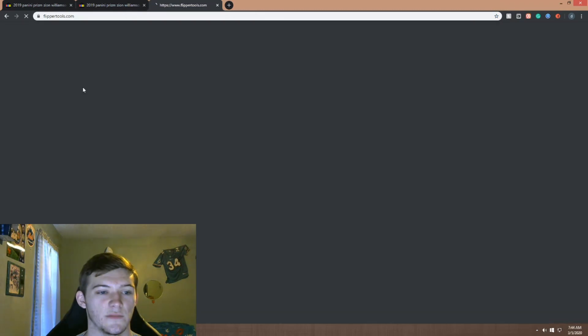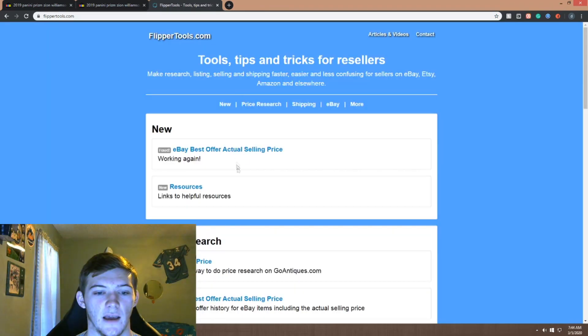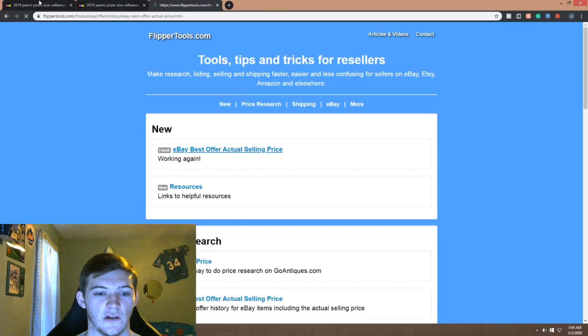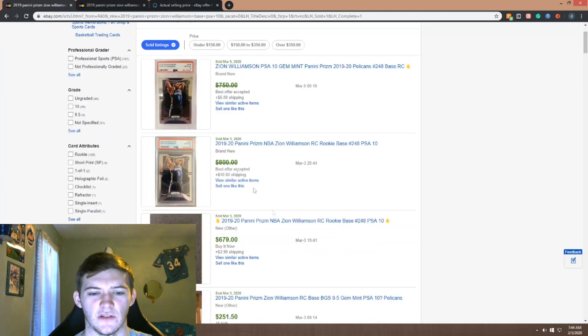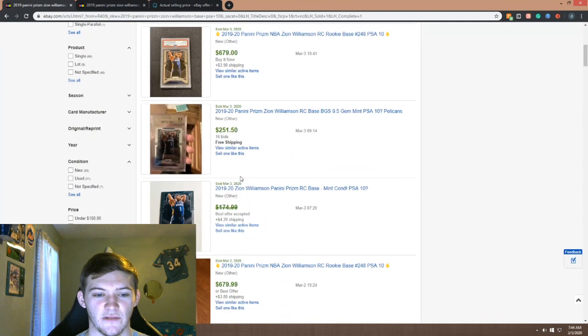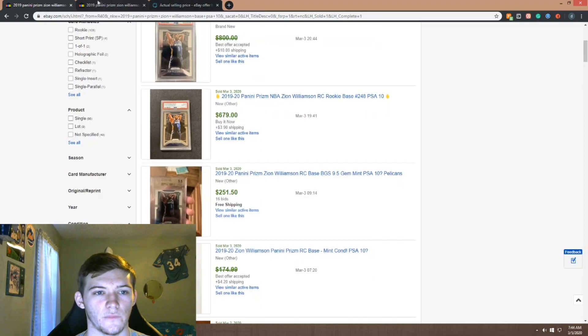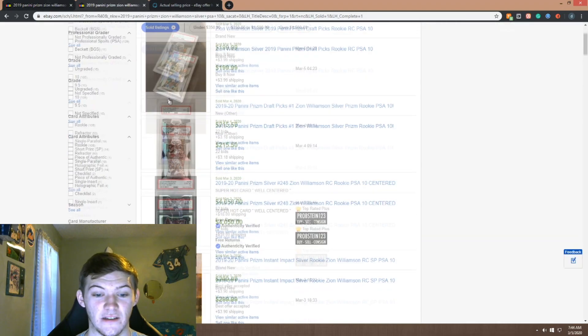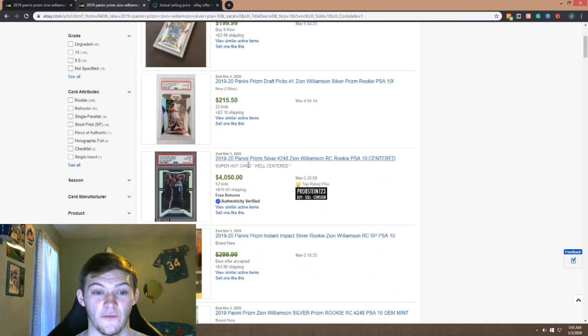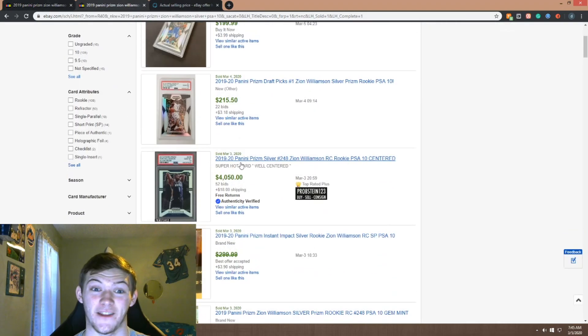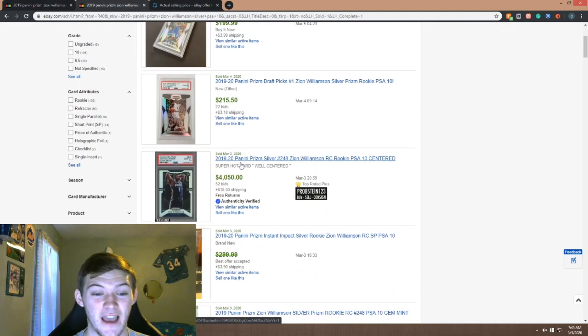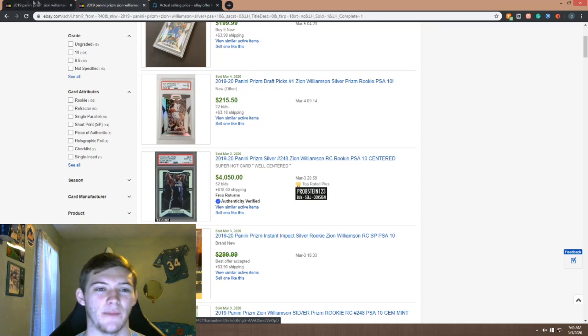But I mean you can get a grasp just looking at this, so $680 is around what this card is going for. And for the silver it is four grand, so there's a huge difference between the two.